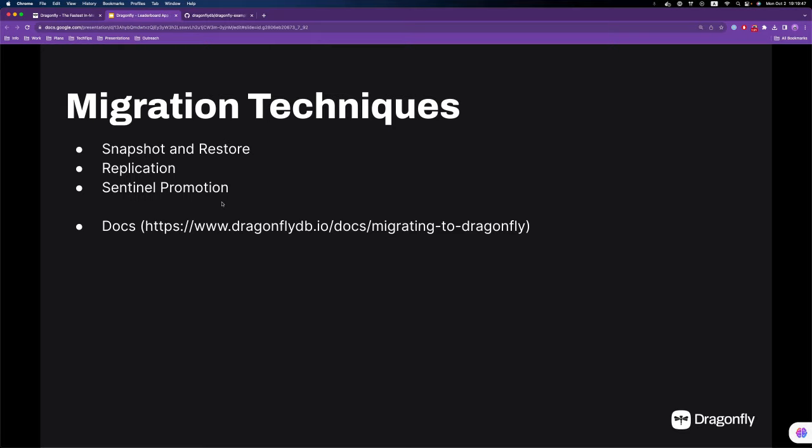The list from top to bottom is kind of from easiest to hardest. But to be honest, even the hardest one is not that hard to set up, which is the sentinel promotion technique. I'm going to show you in a few minutes.